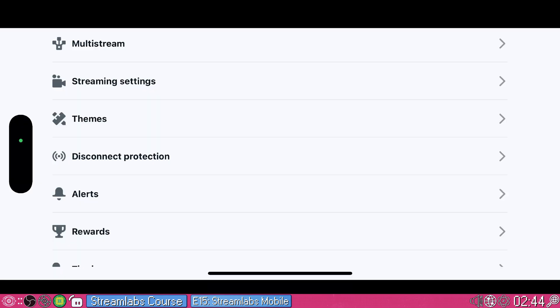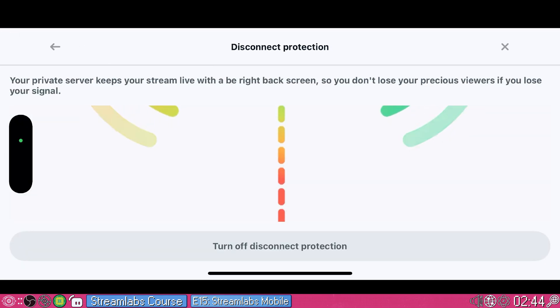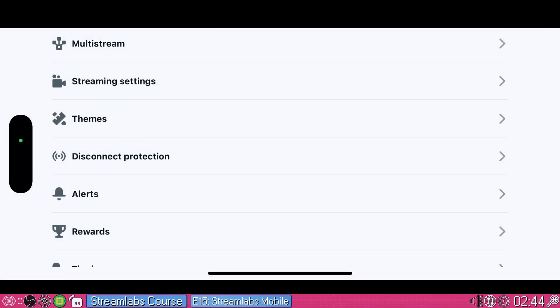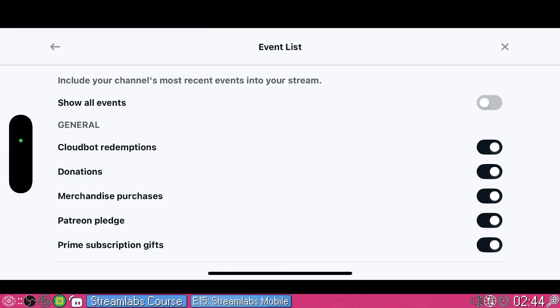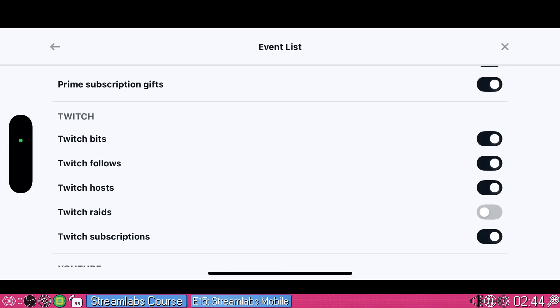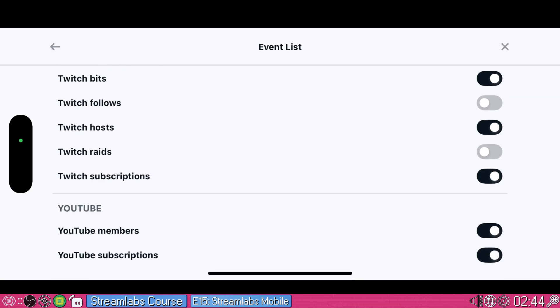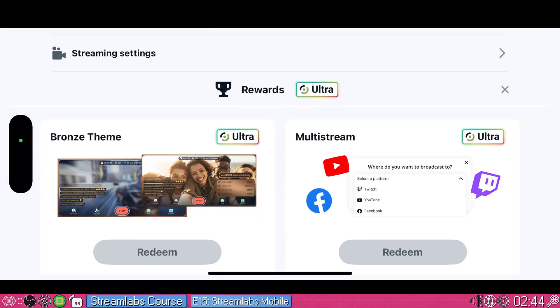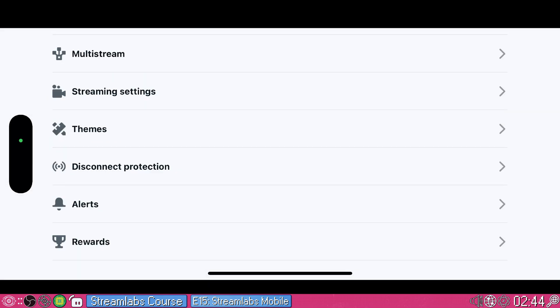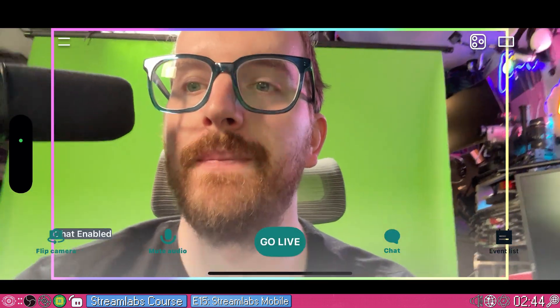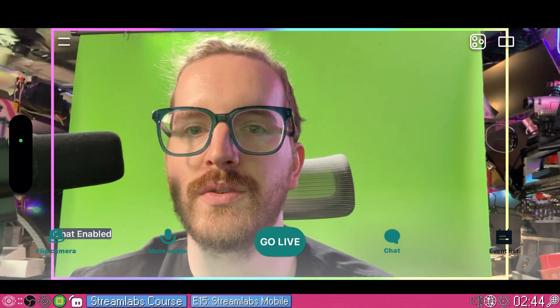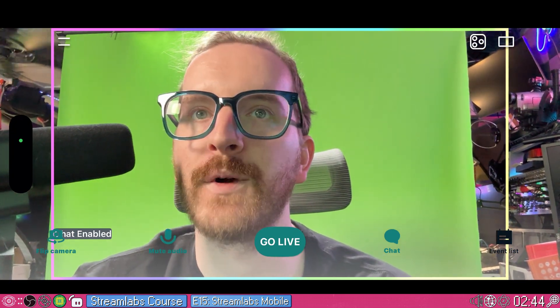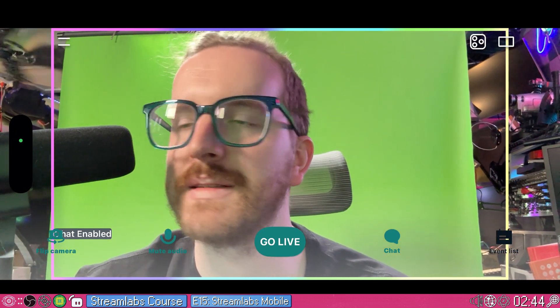You can customize your disconnect protection so that if you lose a signal for a bit, it's going to show a be right back screen. You can turn that off if you'd like but I don't know why you'd want to. Customize your alerts, what you want them to show. I don't want Twitch follows, the rest are fine. You have a link to set up your tipping if you don't already have that set up. I can see here we have our stream set up and we can go live. I guess I'm going to go do that. We're going to go do a test stream.